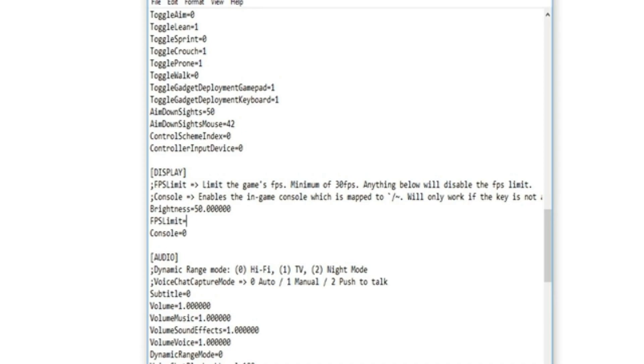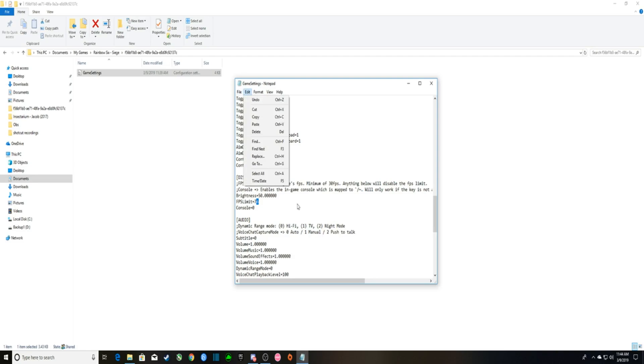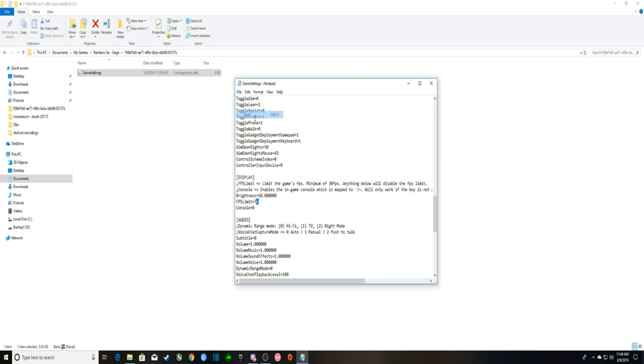So what you're going to do, set that to around 76. When you're done setting your own FPS limit, press File, Save, and then boom.